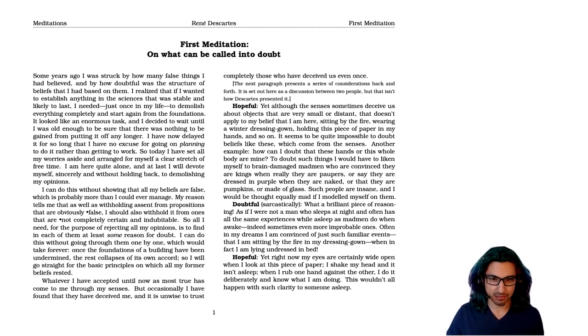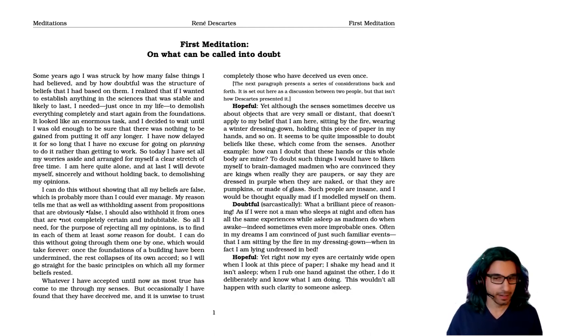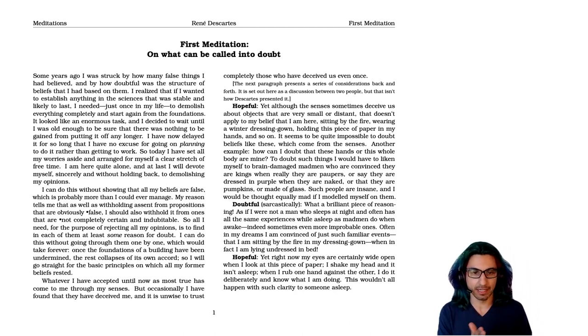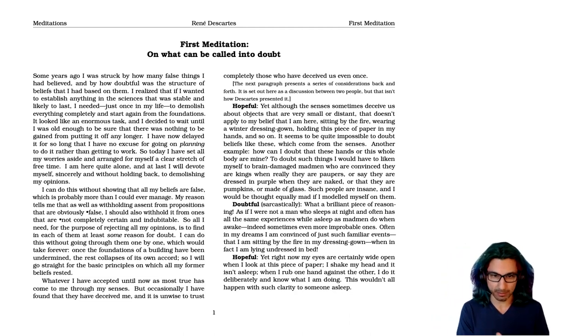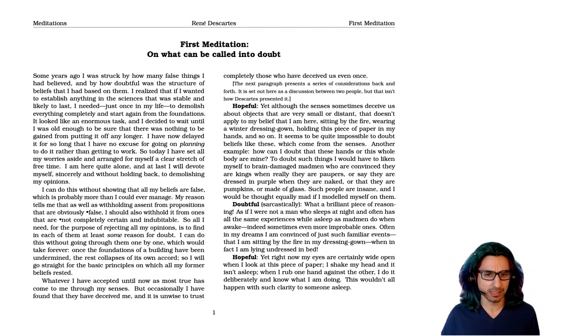Yet right now, my eyes are certainly wide open when I look at this piece of paper. I shake my head and it isn't asleep. When I rub one hand against the other, I do it deliberately and I know what I'm doing. This wouldn't all happen with such clarity to someone who's asleep.